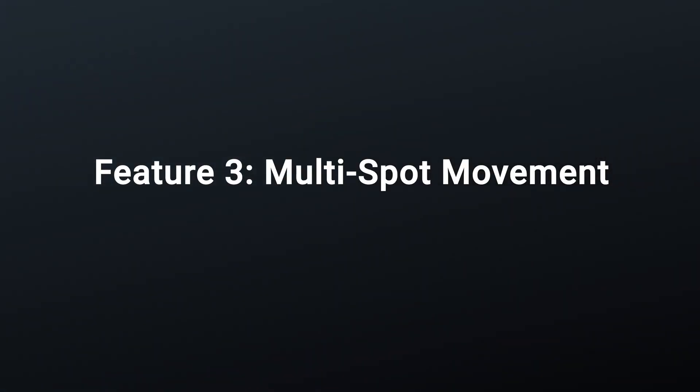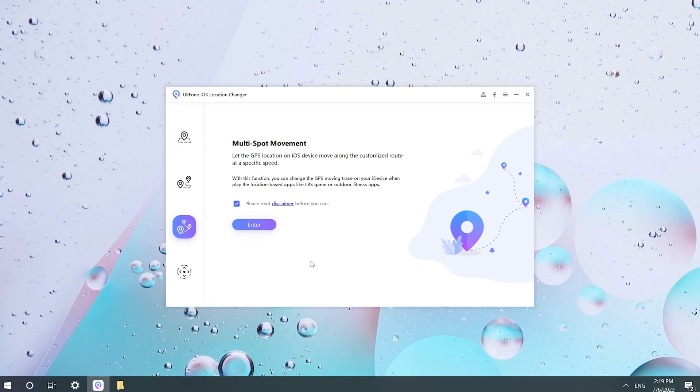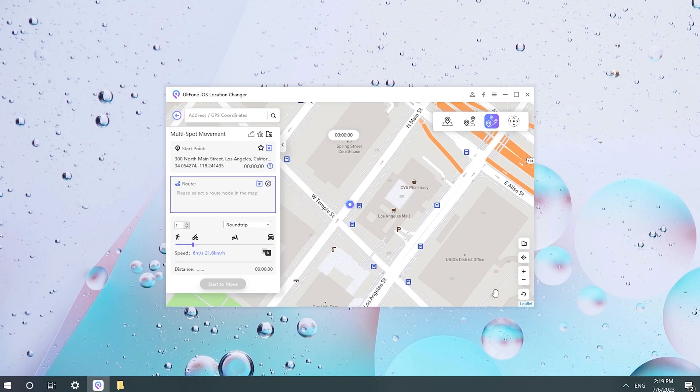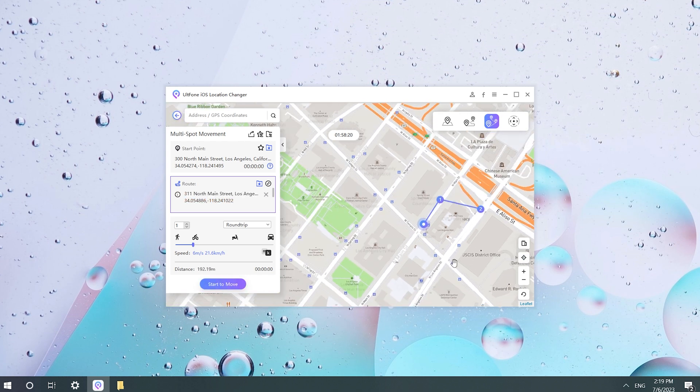Feature 3: Multi-Spot Movement. Plan a route by selecting multiple spots on the map. This iOS location spoofer will move along with the customized speed.